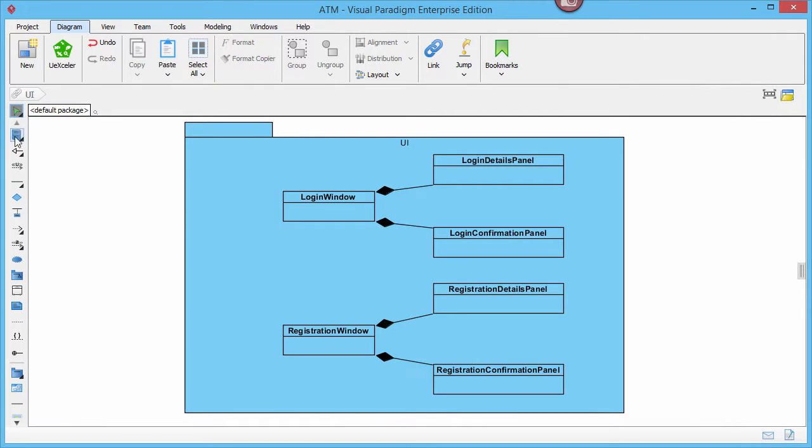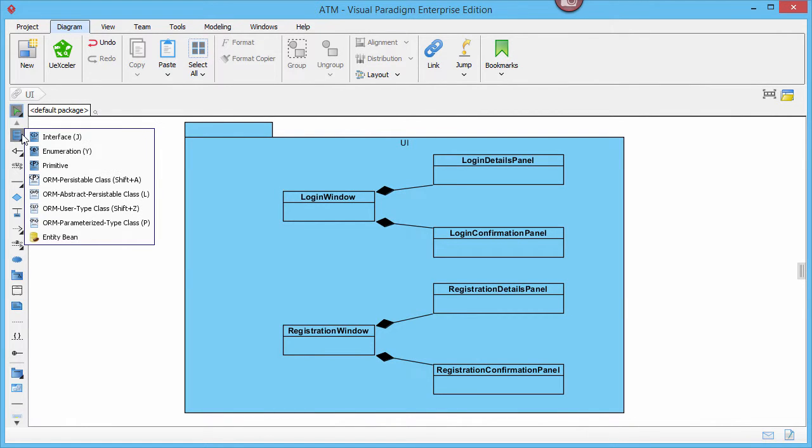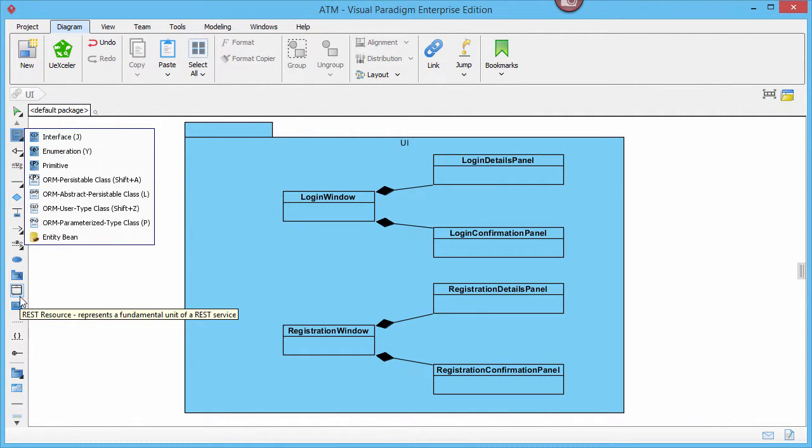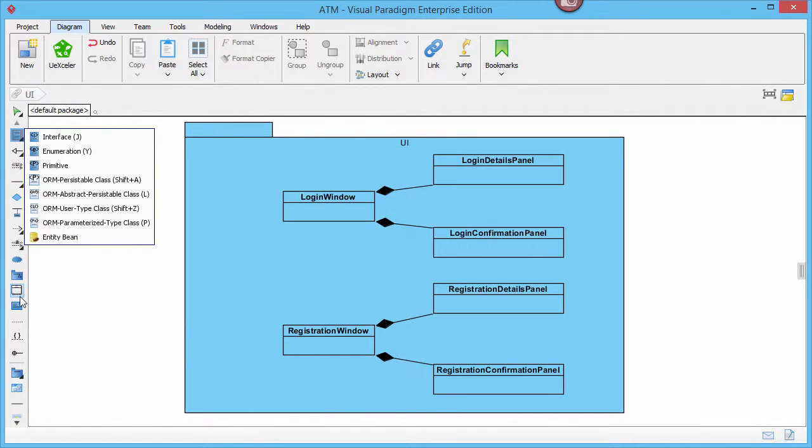As you can see, in class diagram you can create class, interface, enumeration, rest resource, and so forth. But there is no option to create actors and use cases.